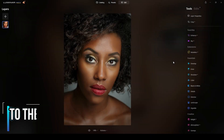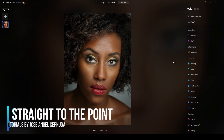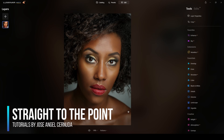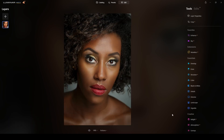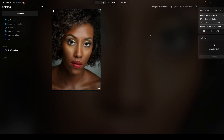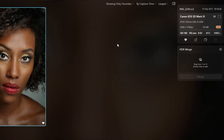Welcome to Straight to the Point Tutorials. Jose says hello from Madrid, Spain. Today I will be retouching this photograph — from this to this. Welcome back; I will be retouching this photograph today using Luminar Neo artificial intelligence.